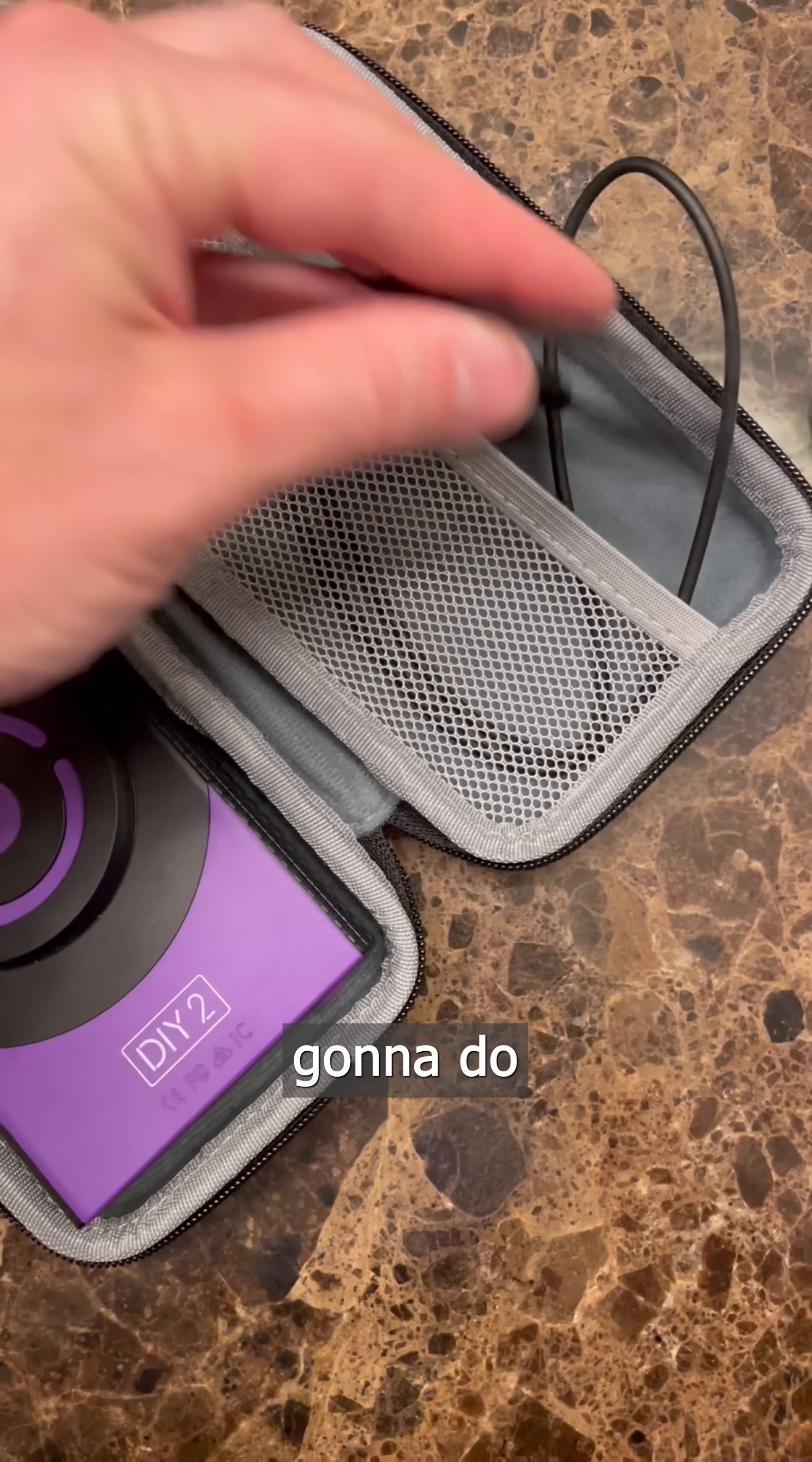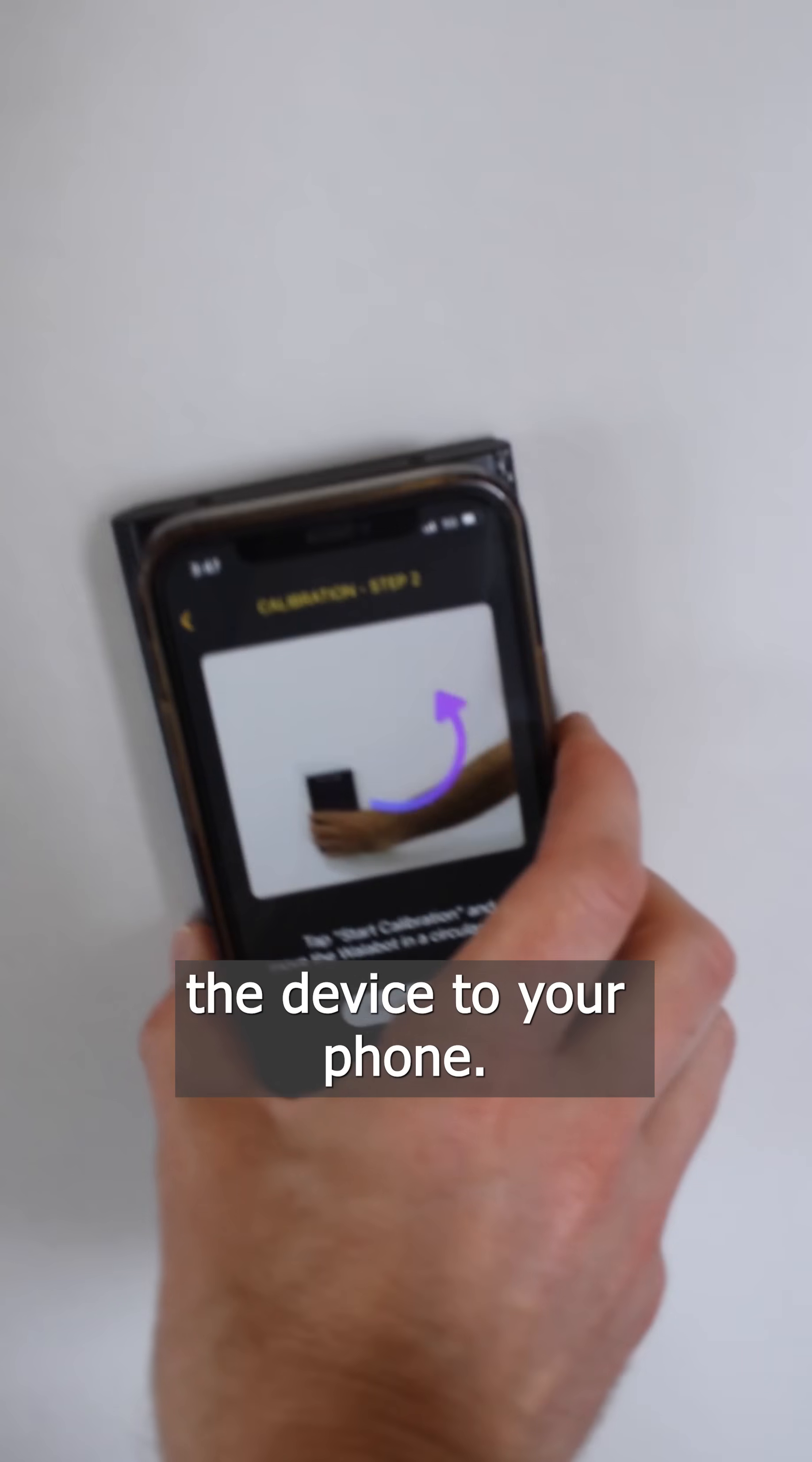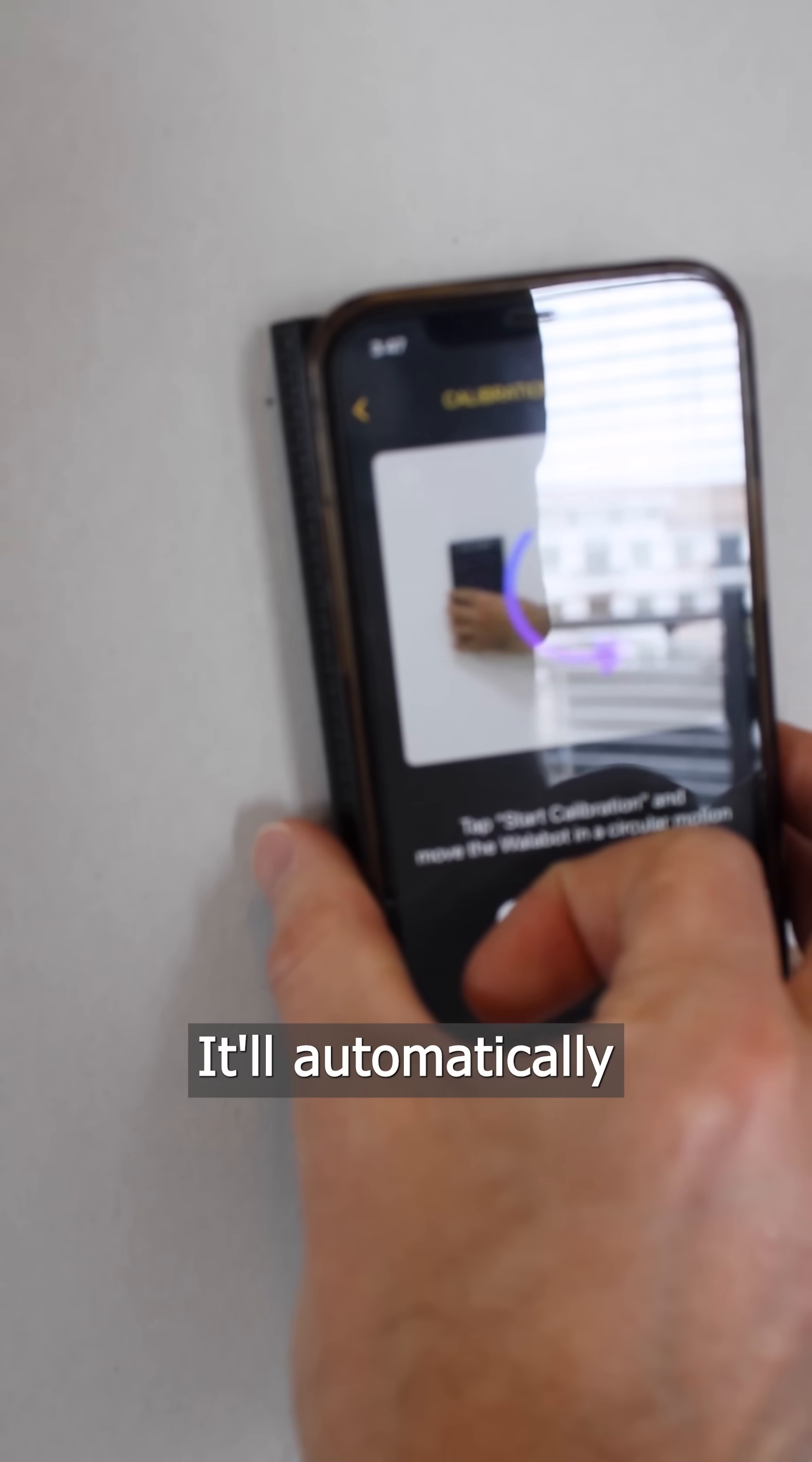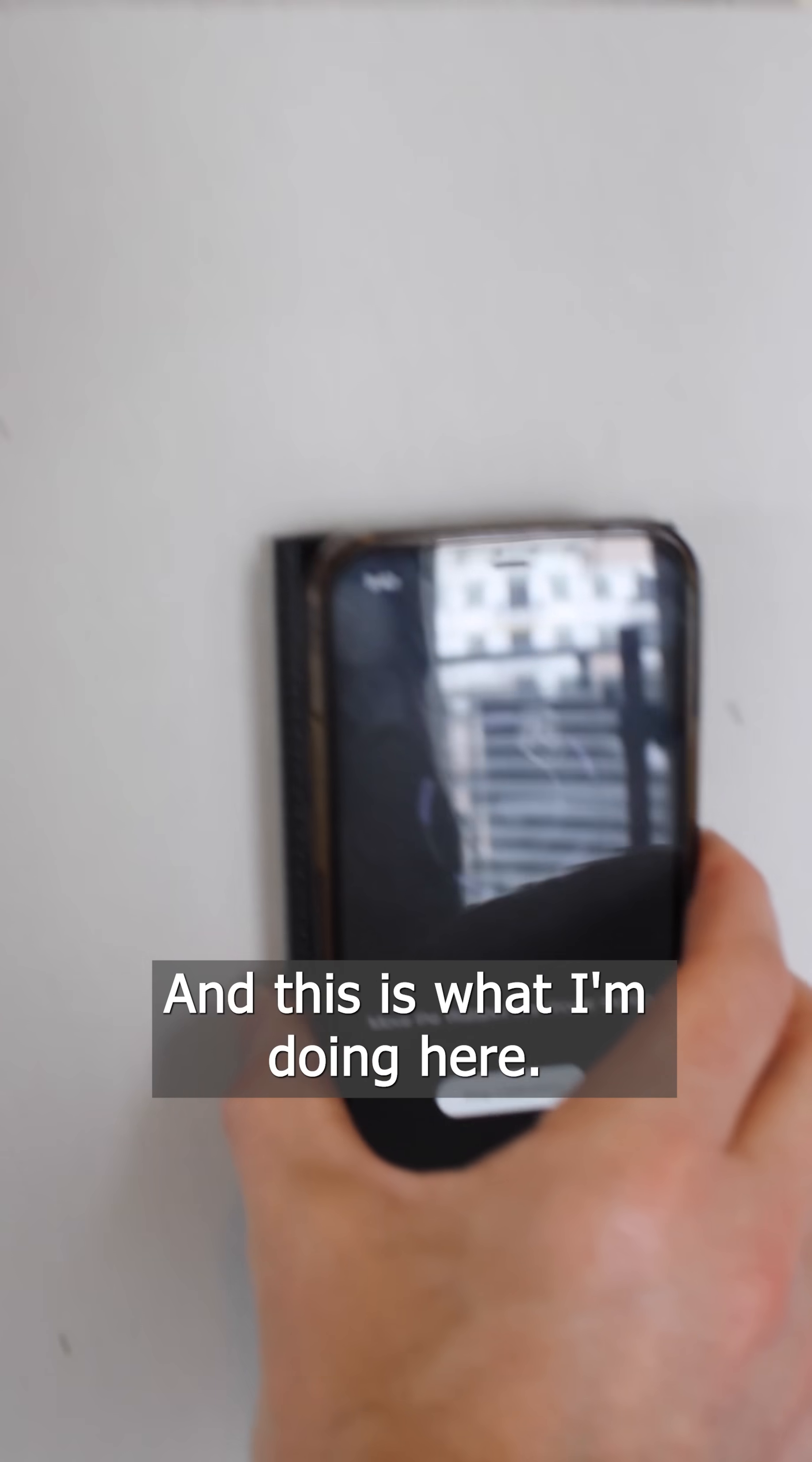The first thing you're going to want to do is download the app and pair the device to your phone. It will automatically go into calibration mode, and this is what I'm doing here.